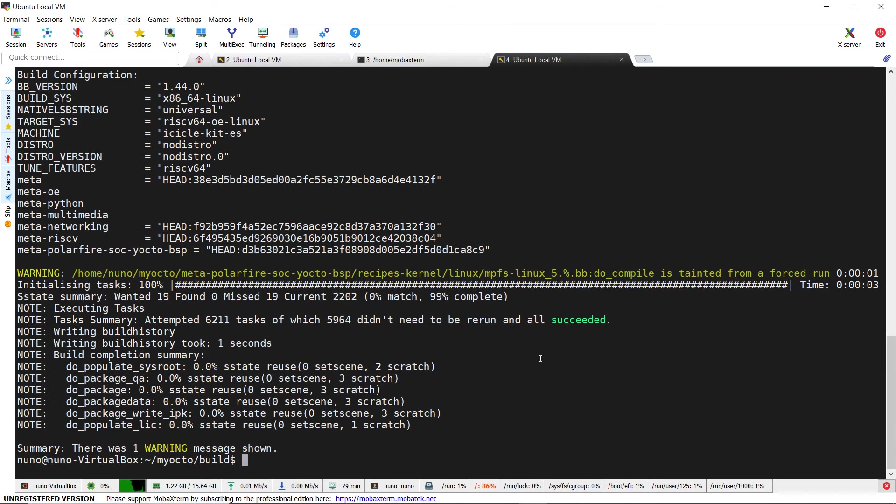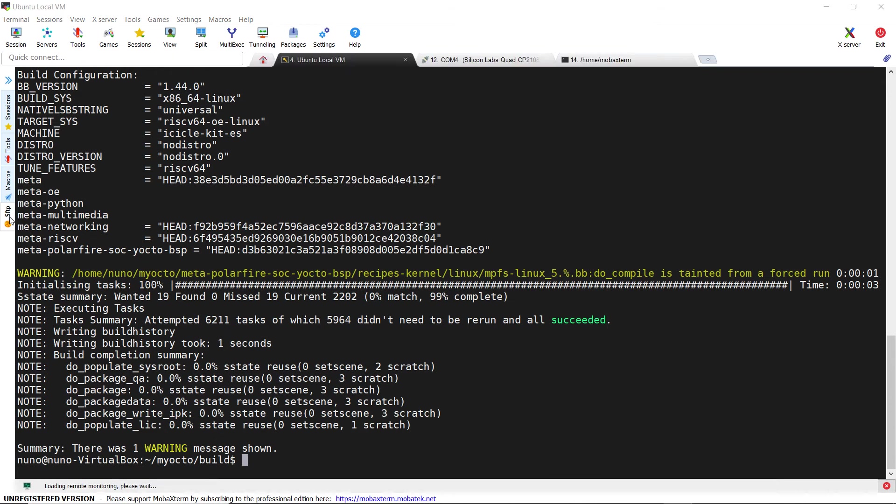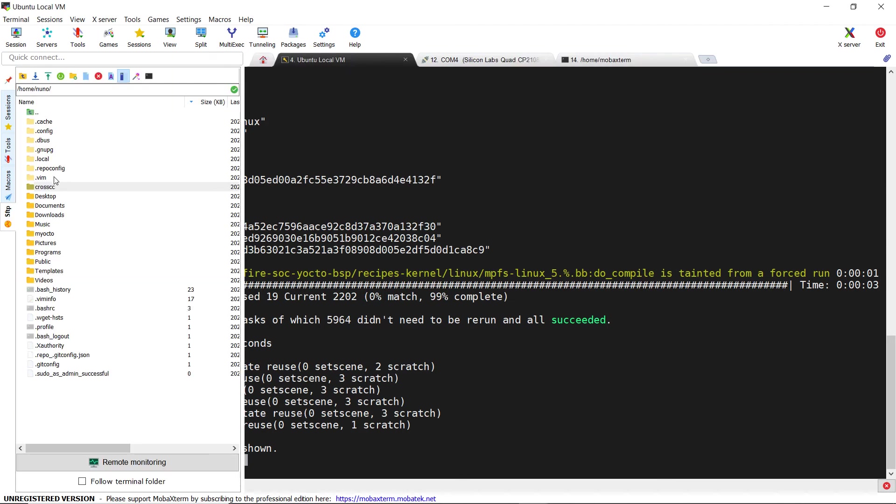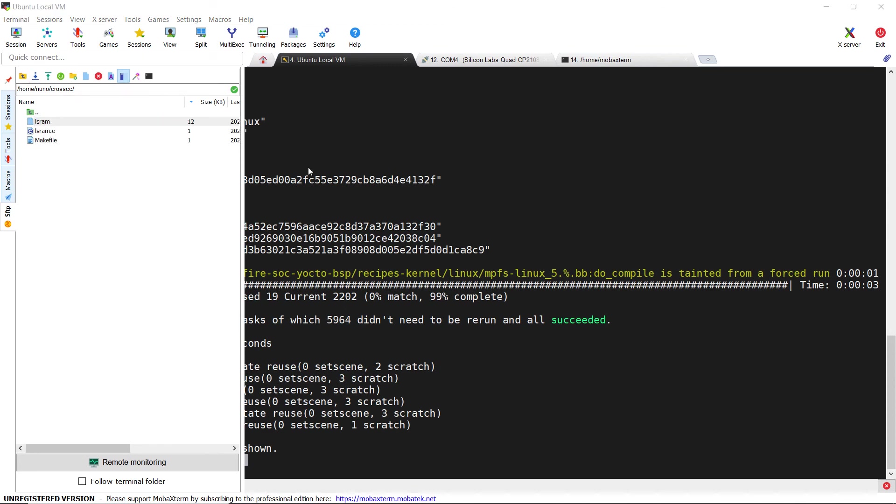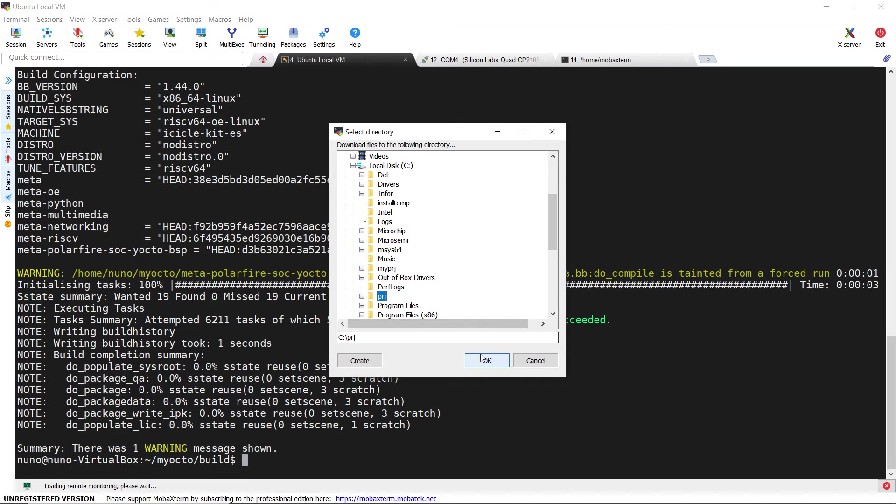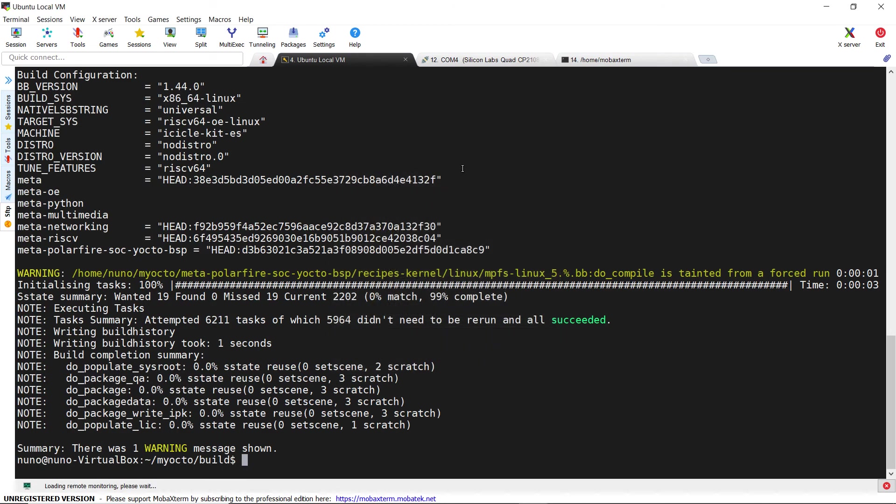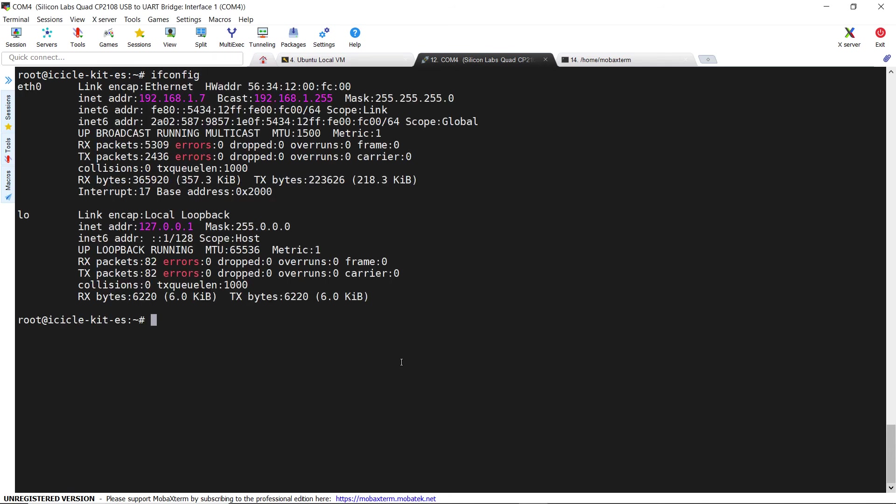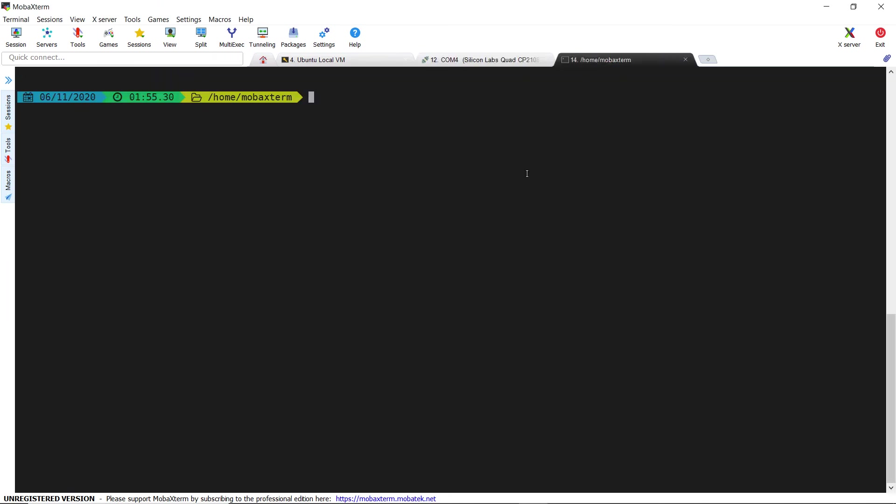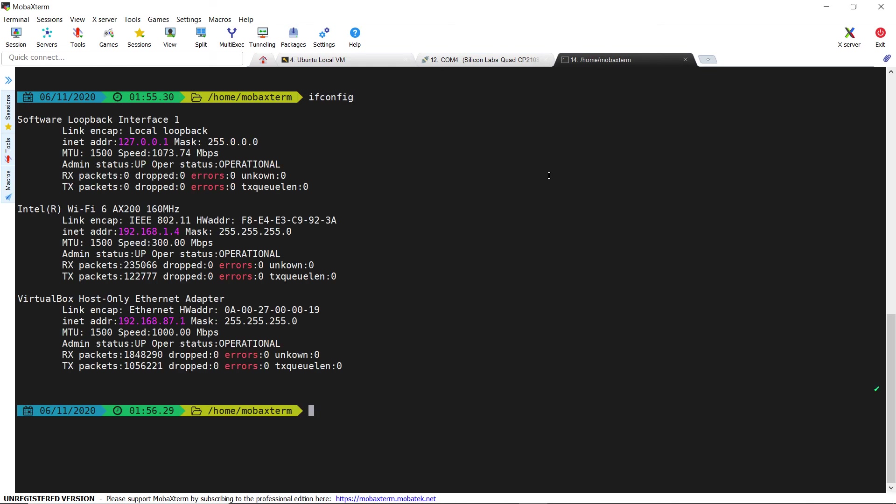After updating the image in the eMMC, we need to transfer our cross-compiled application to the board. This time we want to show how to do this through an ethernet cable which connects the board to a router. If the router uses the DHCP protocol, the board will automatically receive an IP address.